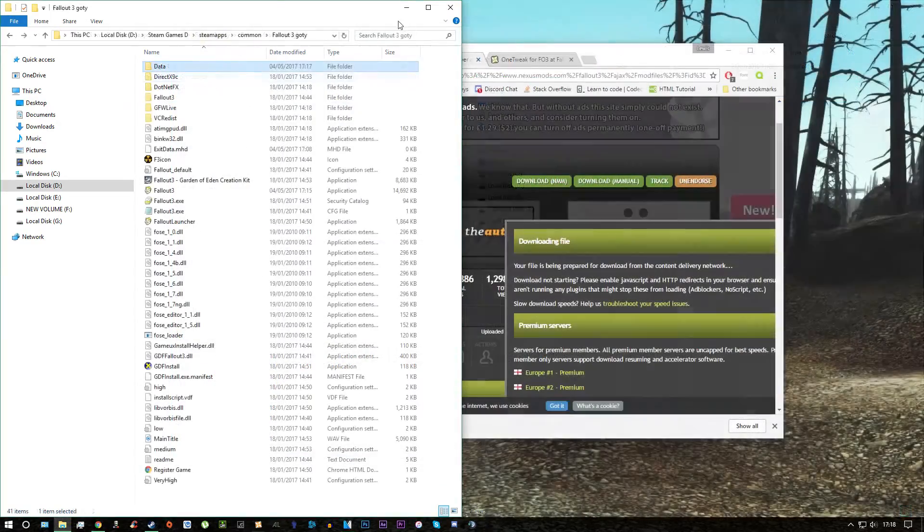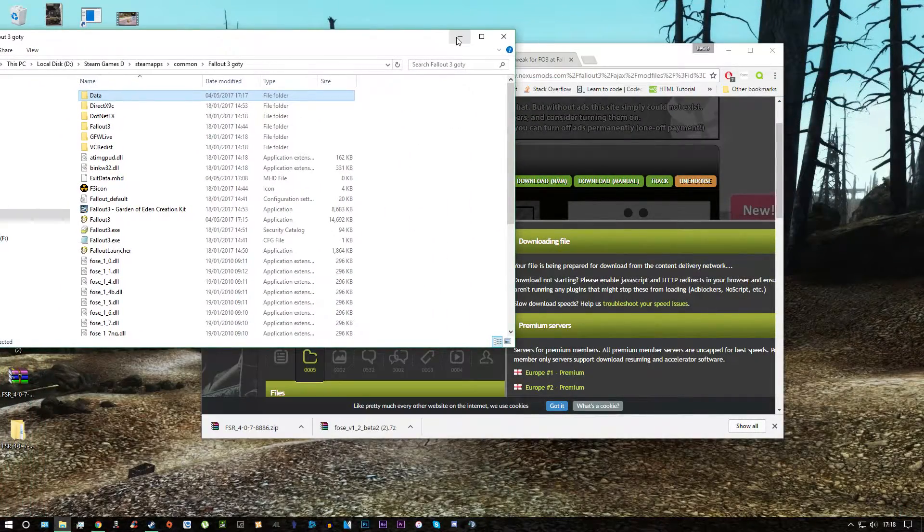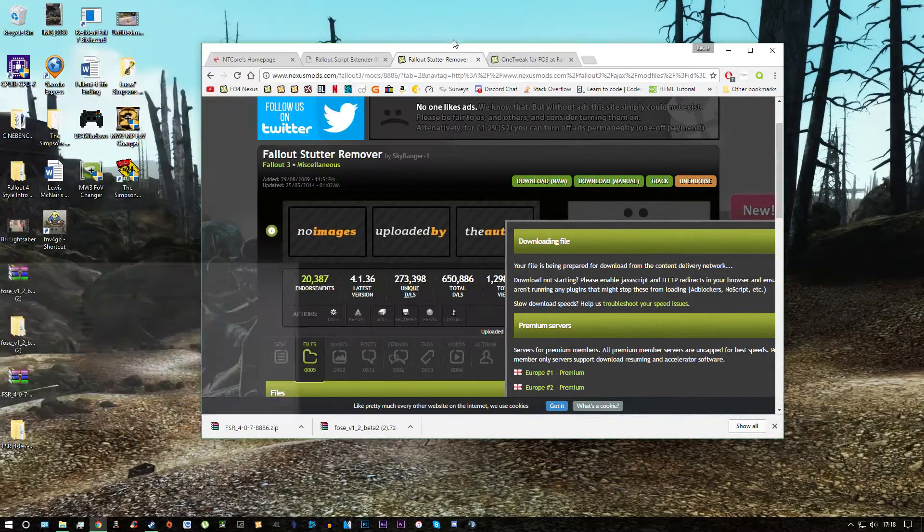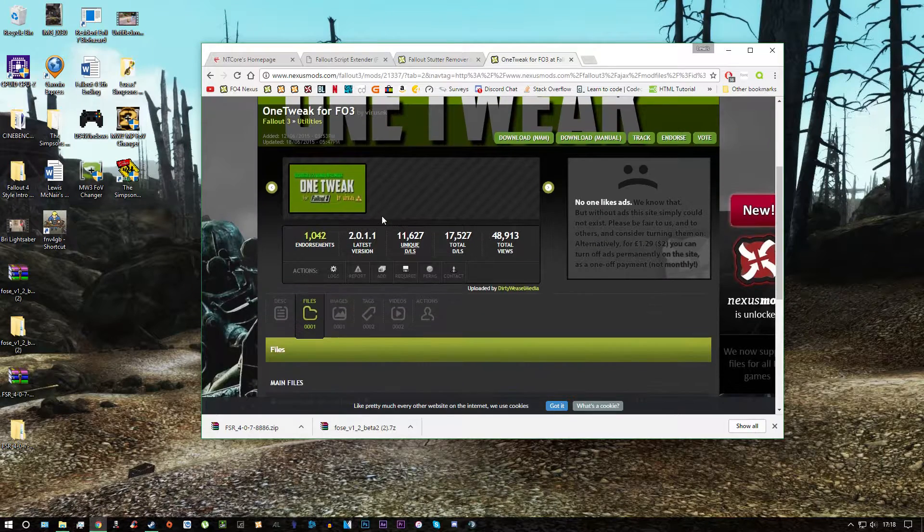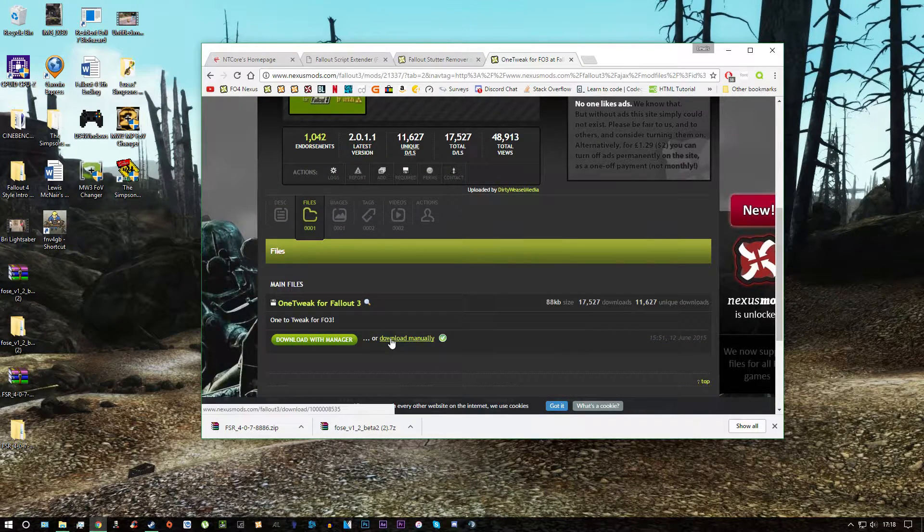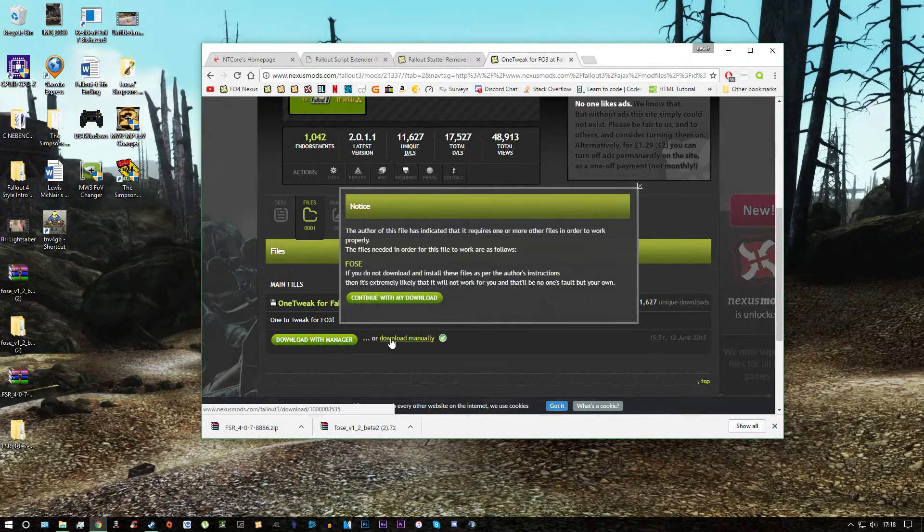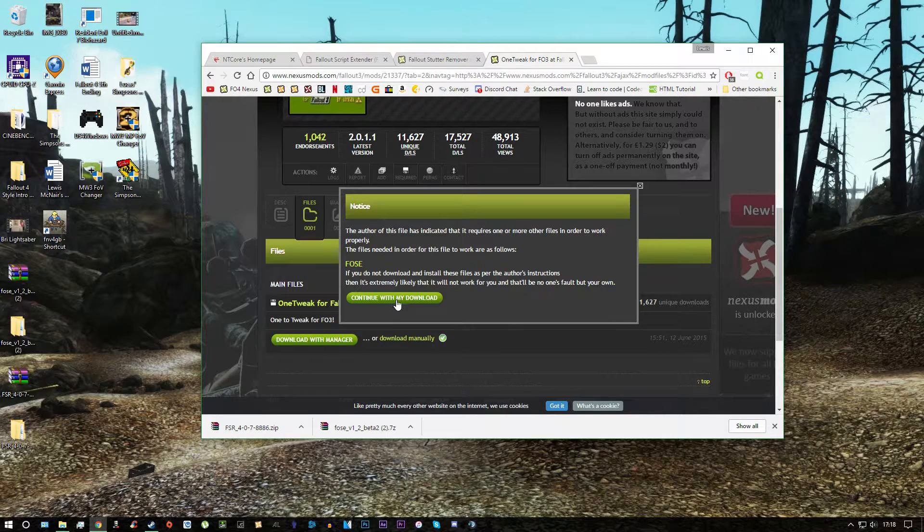And now one last thing I'm going to choose to install. It's called One Tweak for Fallout 3. And basically what this allows you to do is play your game in borderless window mode.